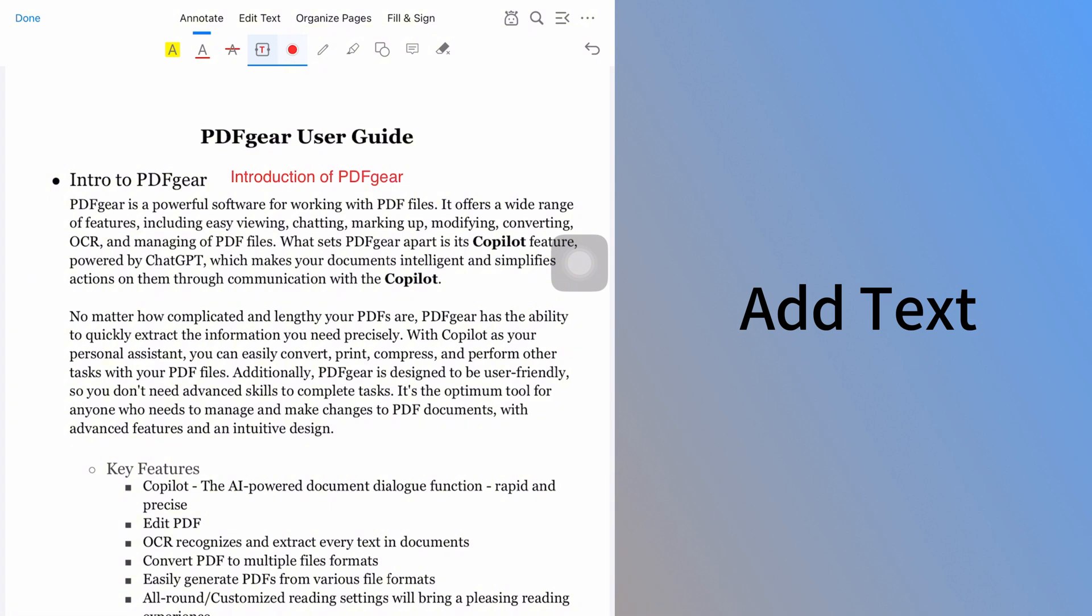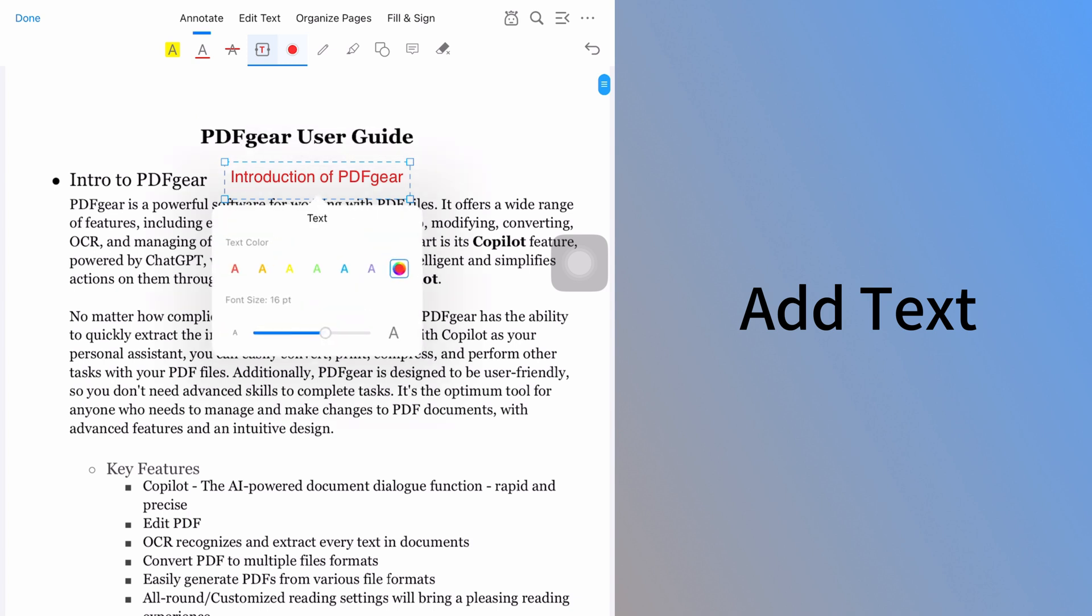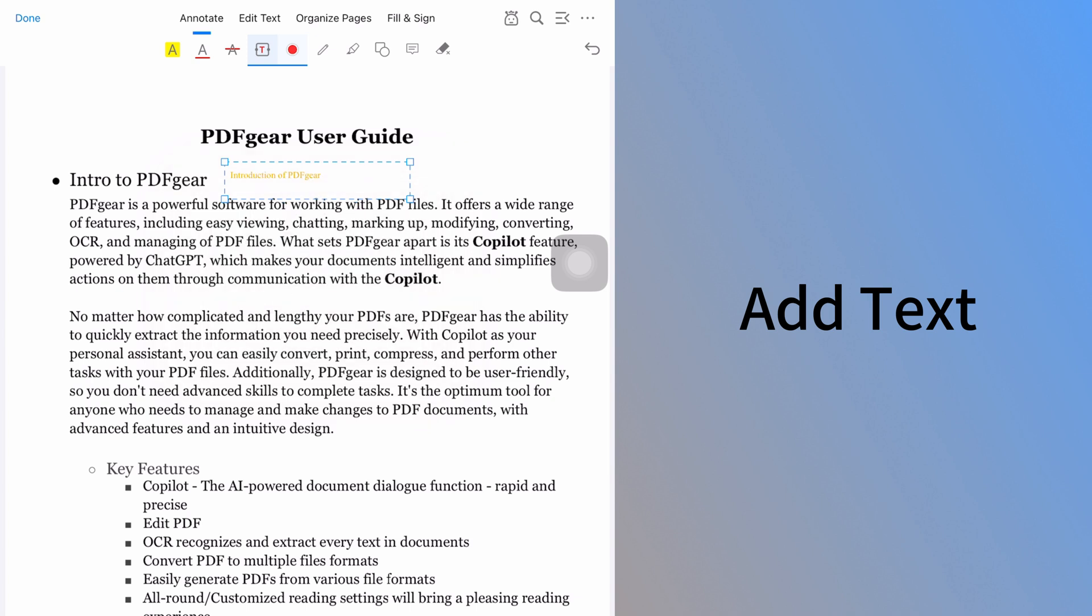Click the text to adjust its properties. You can change the color and font size. Use the resizing handles to adjust the text box. You can also edit, copy, or delete the text.